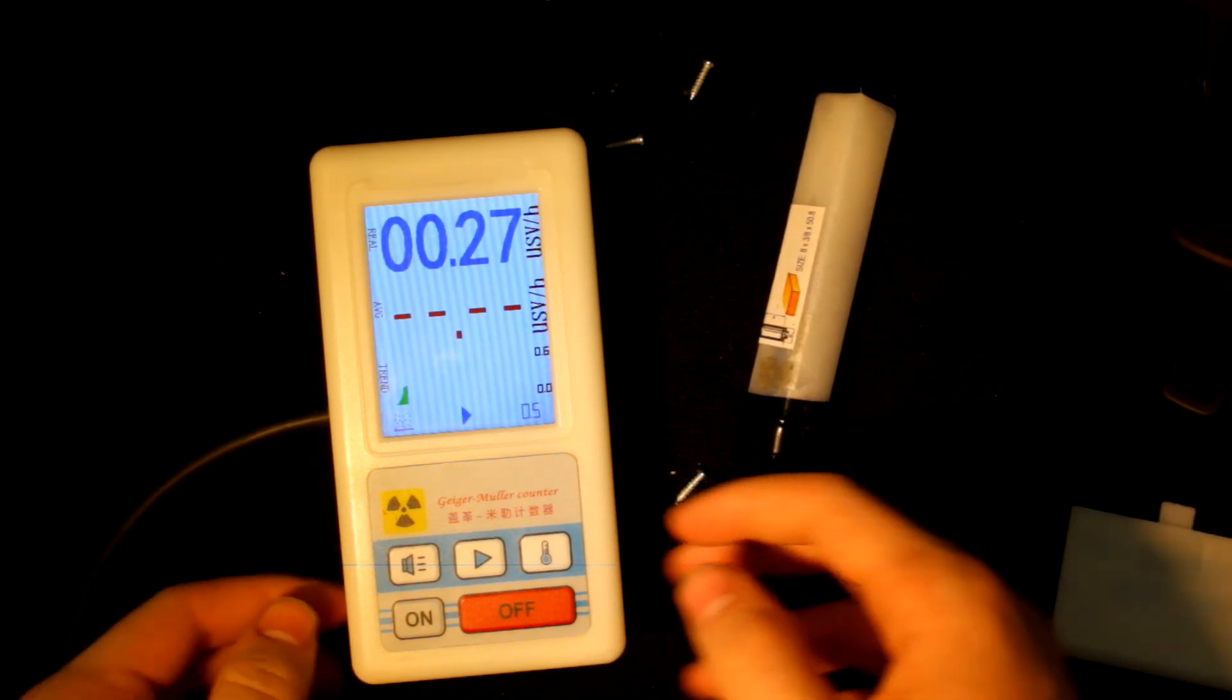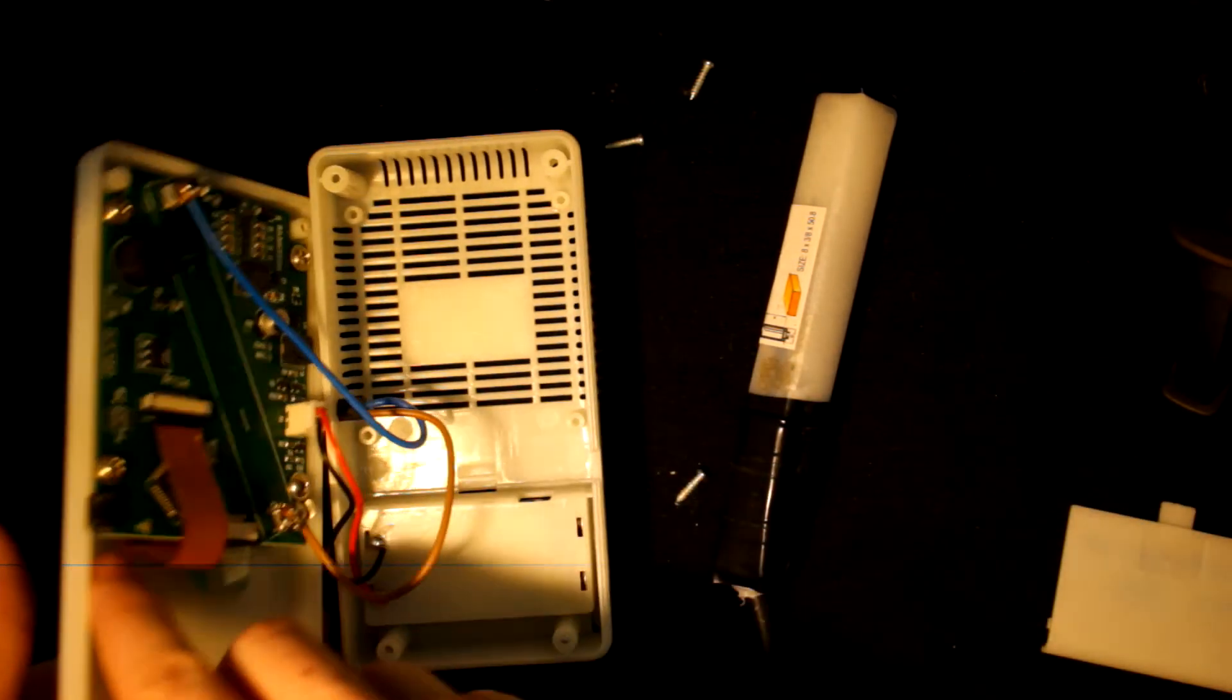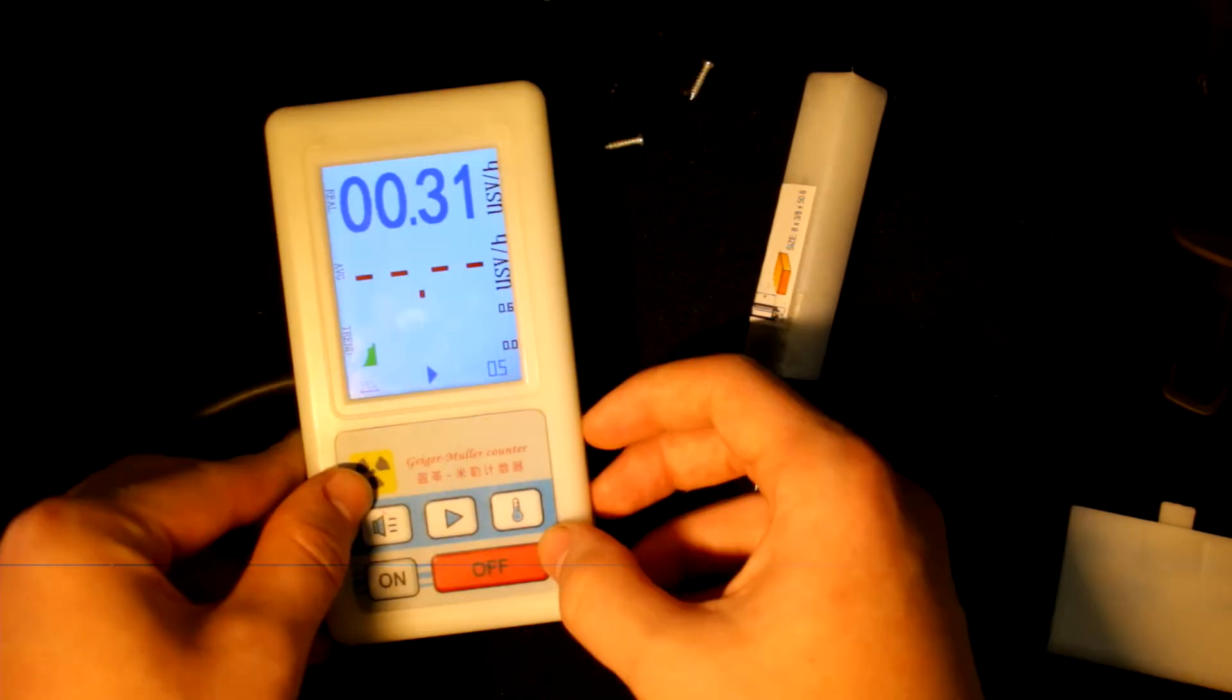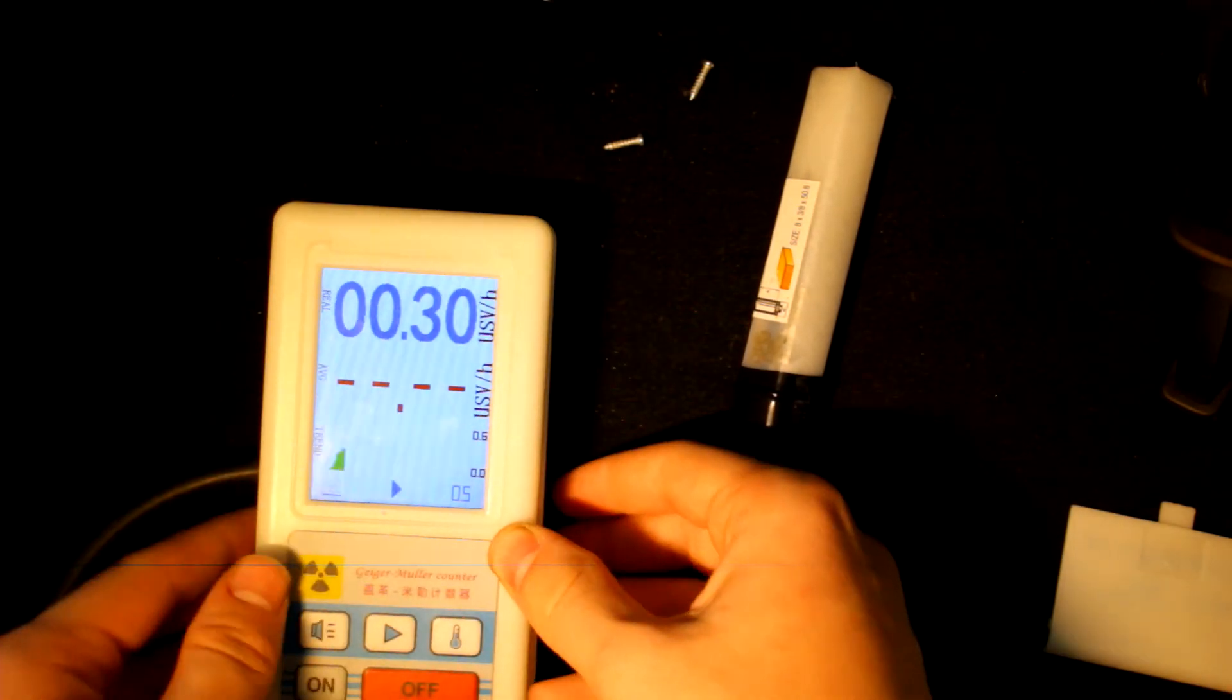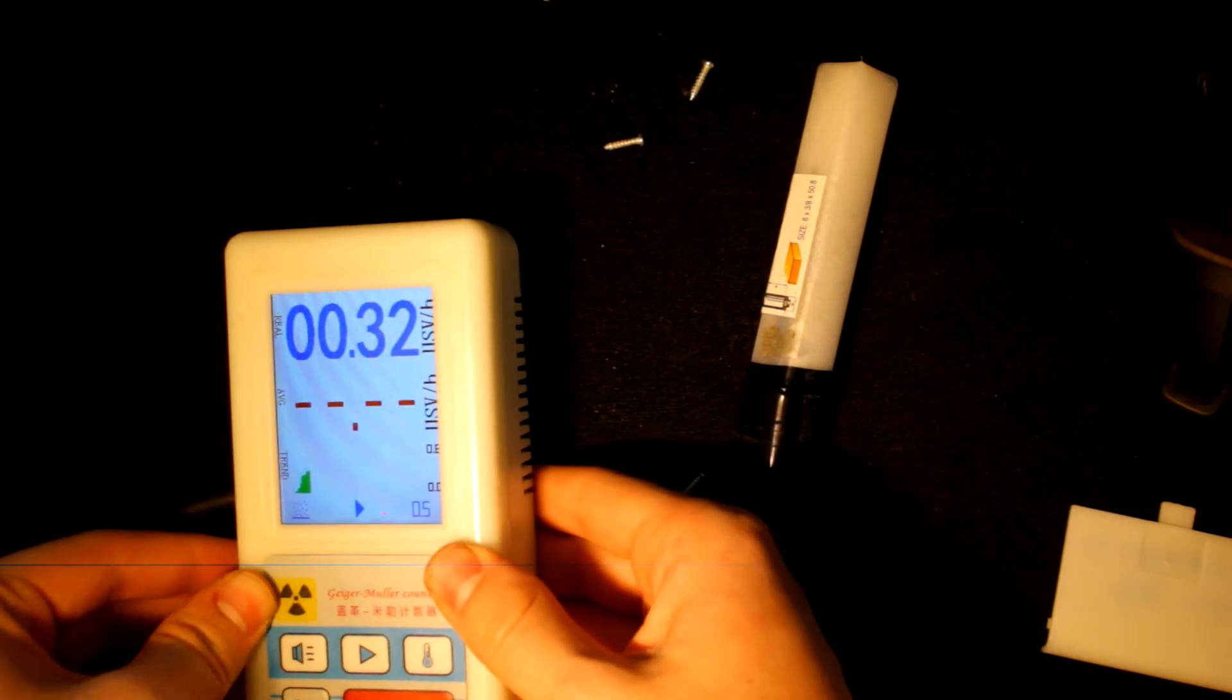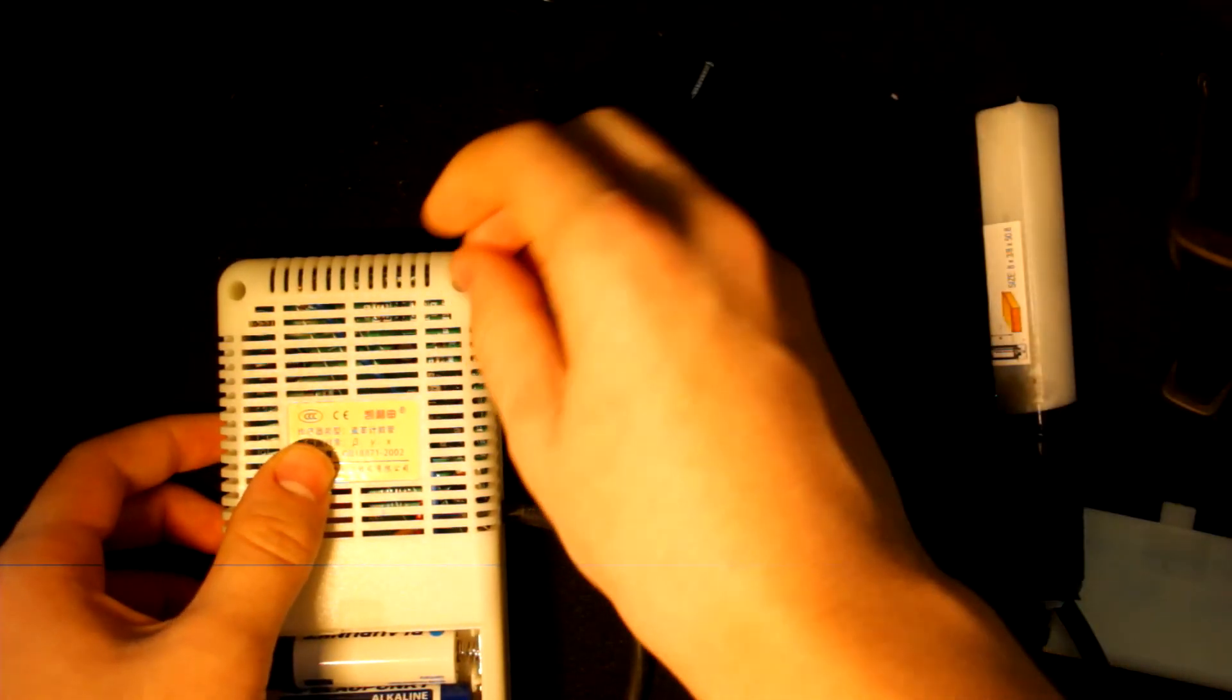That's about it on the Geiger counter. There's nothing else to say except for the bare bones of it. Well, I like it very much. It's very fun. And you can search for nuclear materials up here and there. Time to screw it back.